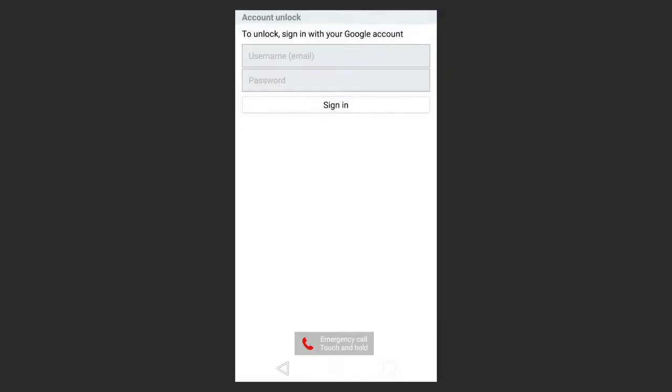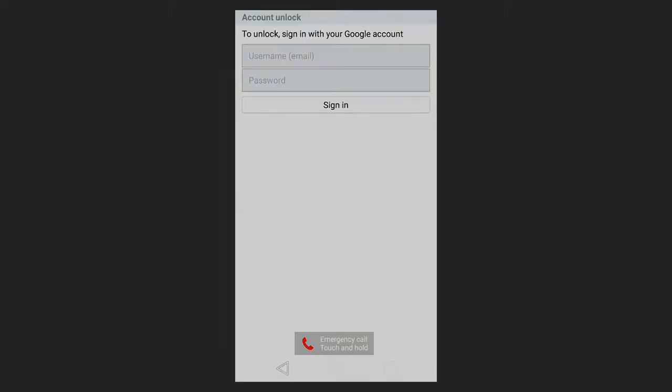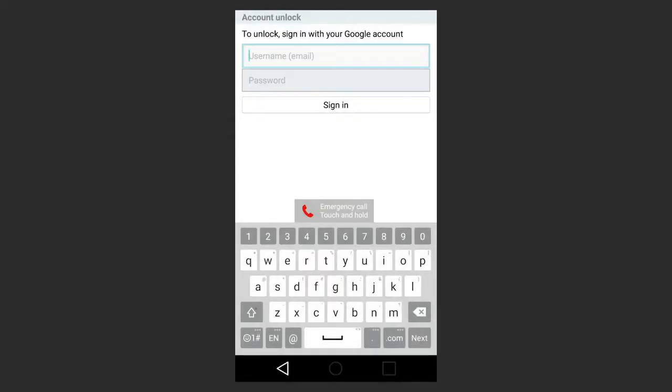Please note that this method requires internet access, mobile connection or Wi-Fi. If you've forgotten the password to the Google account, follow the link in the description to see how to learn it or hack it using one of the ways described in detail in our video.